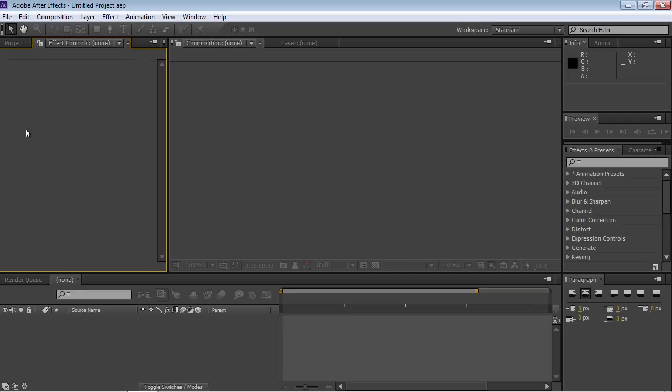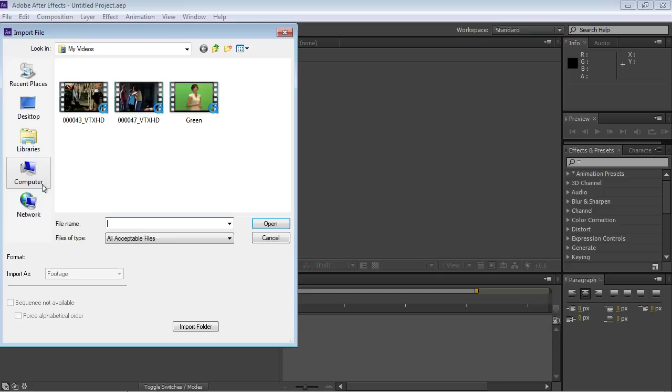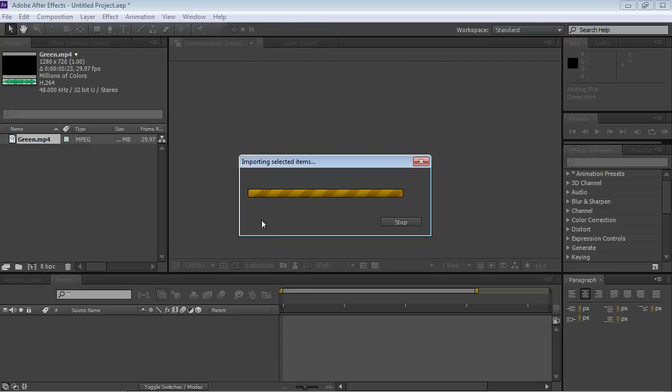Go to the Project tab and double-click inside it. In the appeared window, select the prepared video with green screen and press Open.